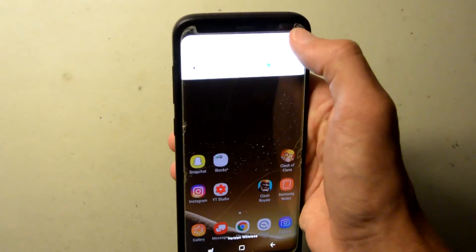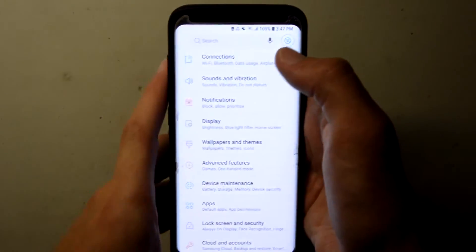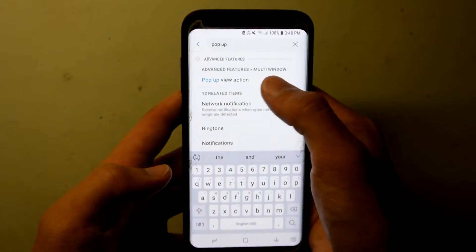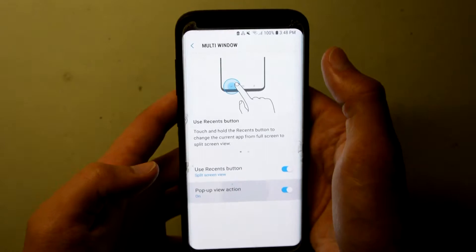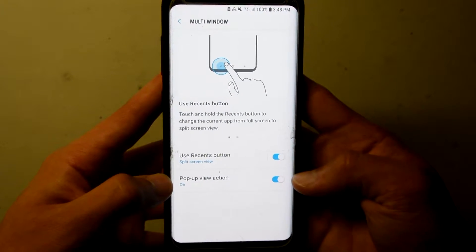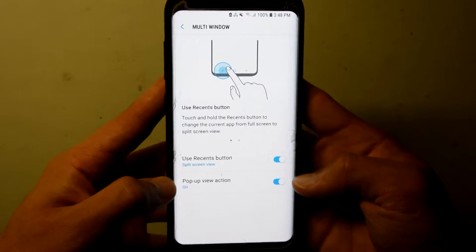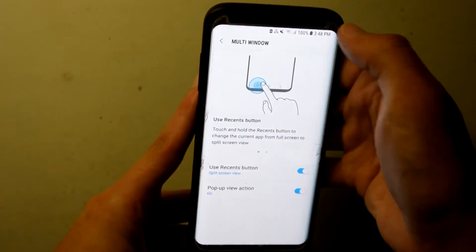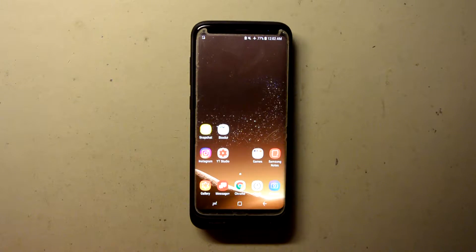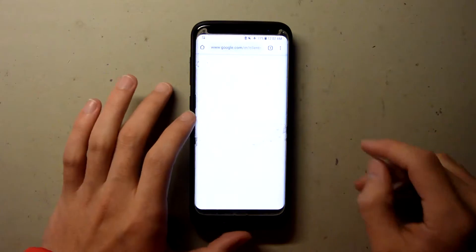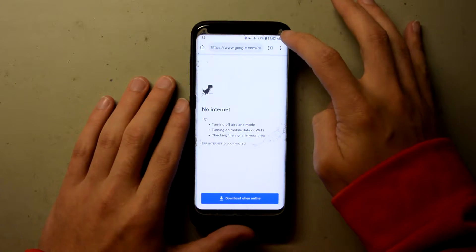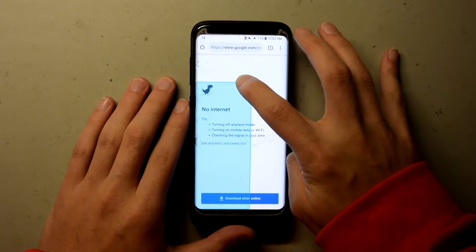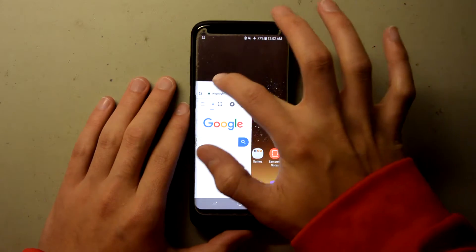Now if you go to Settings and type 'pop-up,' the first option lets you toggle on a setting which allows you to put an app into pop-up view just by dragging diagonally from either corner — like this or like this. To demonstrate, if we go to Chrome and pull down from this corner, you see it forms a blue rectangle, and if you let go, Chrome is now in pop-up view.